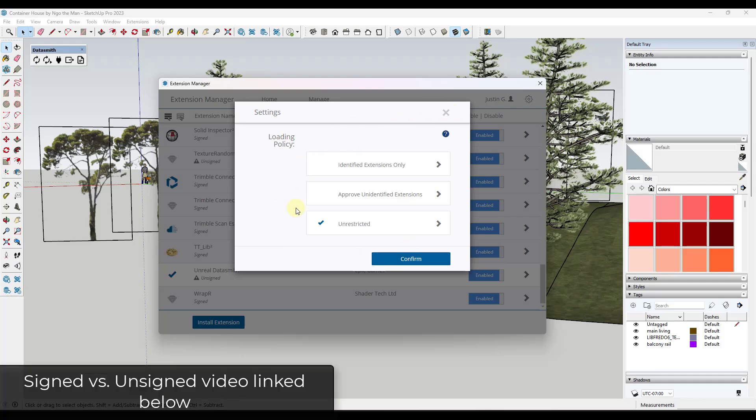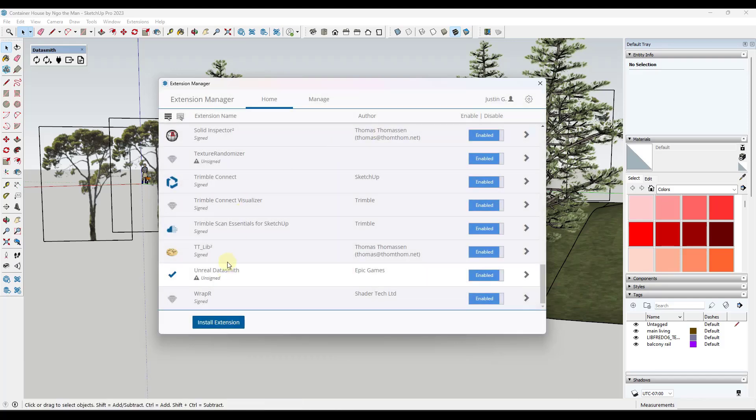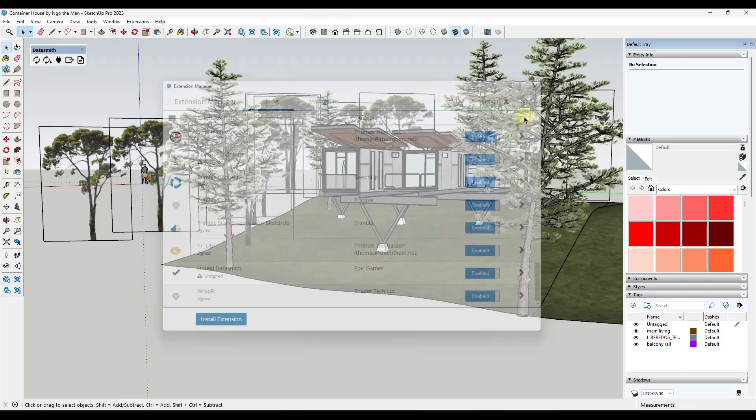So you may want to be a little bit careful. You may want to set this to approve unidentified or something like that. I'm not really concerned about it because I trust anything that's coming from Epic Games. But anyway, you want to make sure that you have that installed.